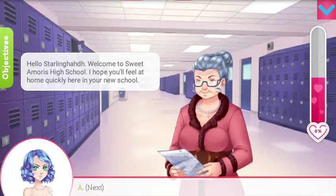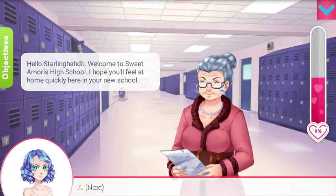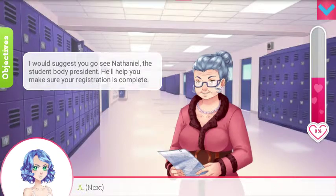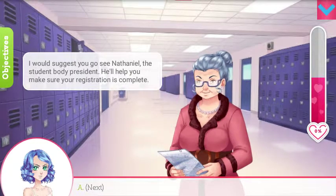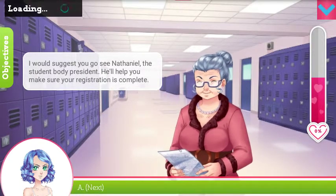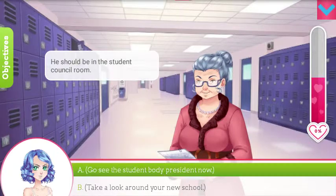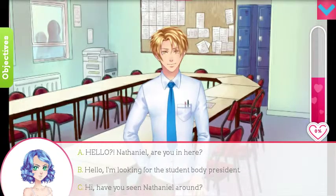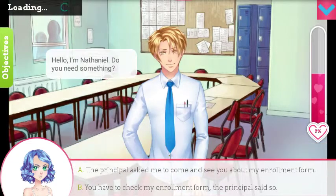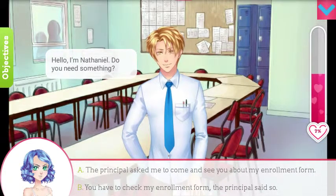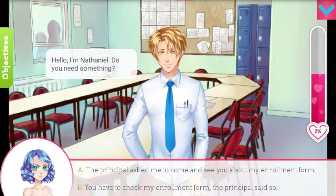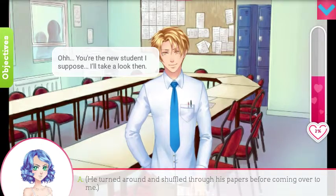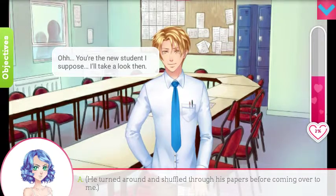Hello, blah blah blah, welcome to Sweet Amoris High School — I hope you'll feel at home quickly at your new school. So you see Nathaniel, the student body president — he should be in the student council room. I'm looking for the student body president. Do you need something? I'm gonna be mean to him. Oh, you're the new student — I suppose I'll take a look then.